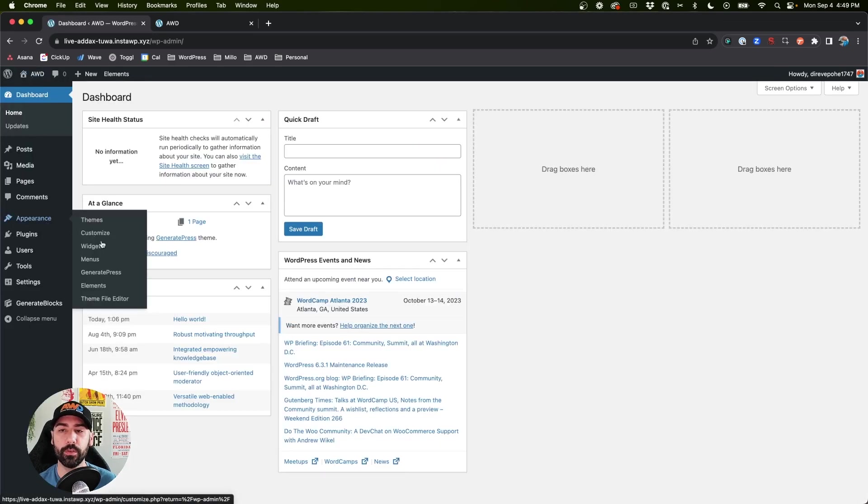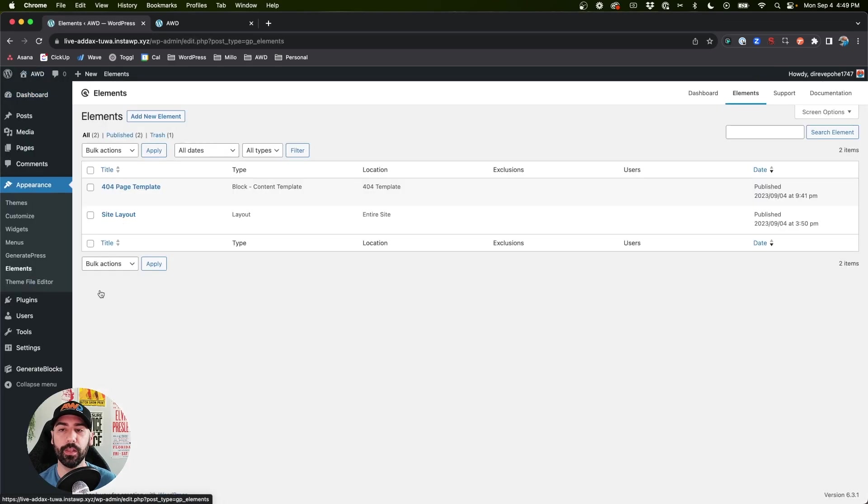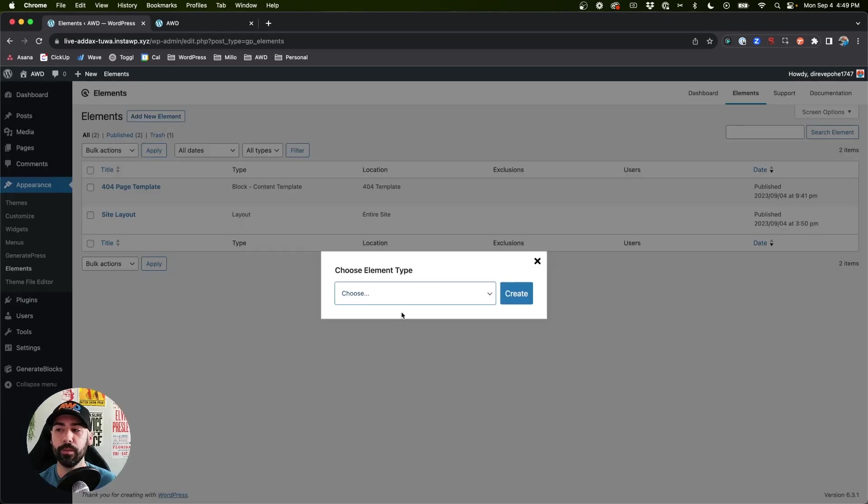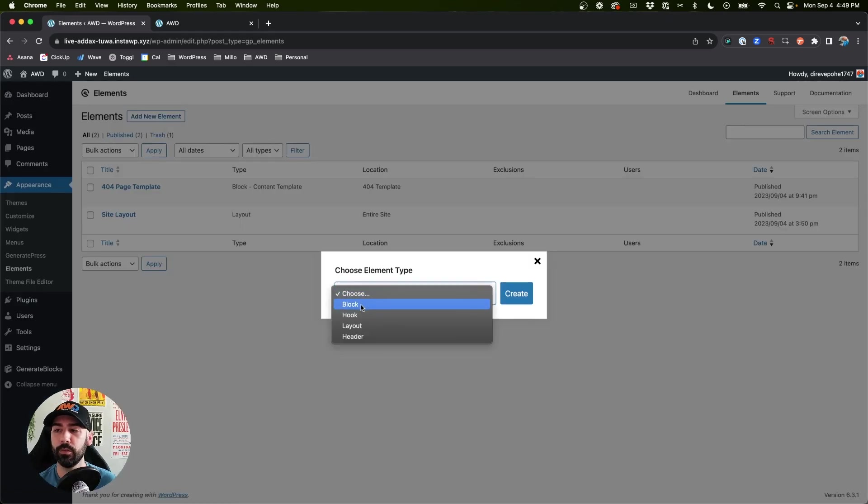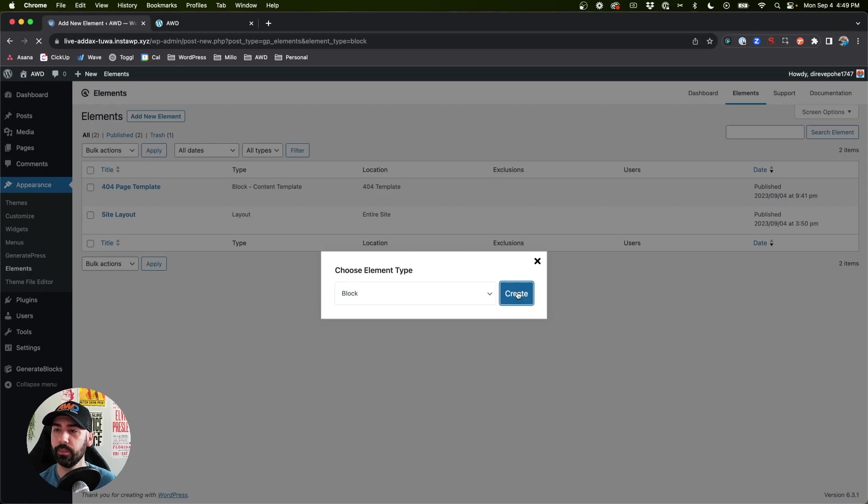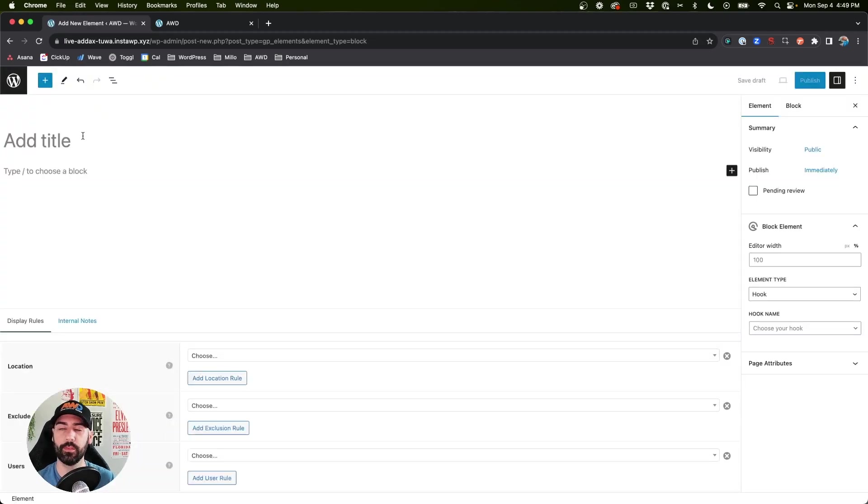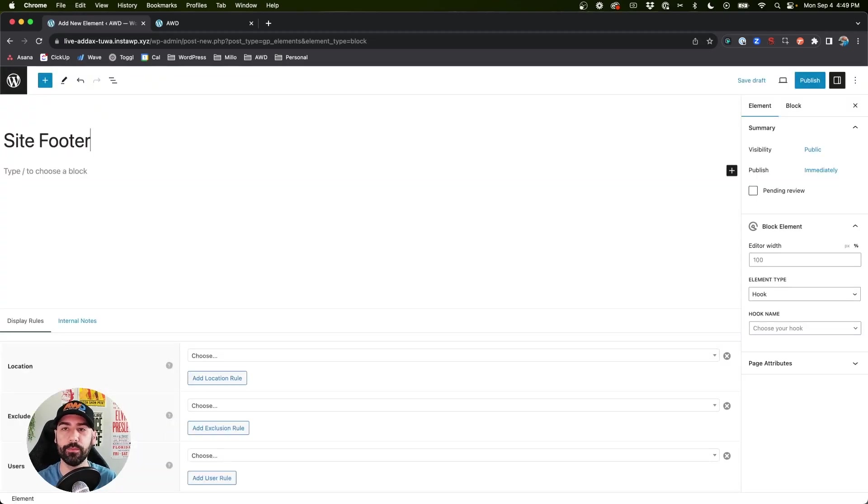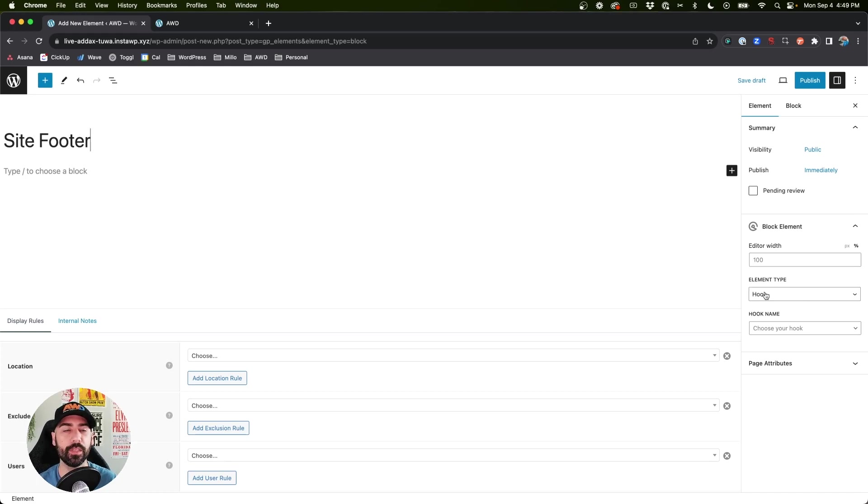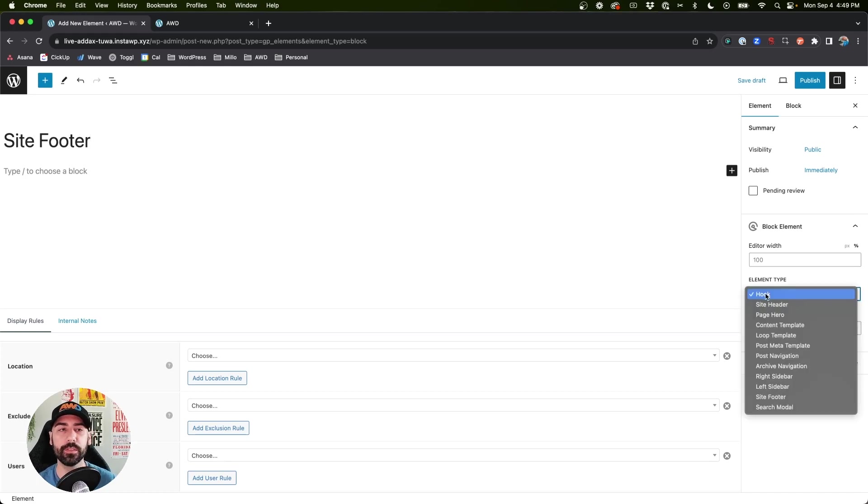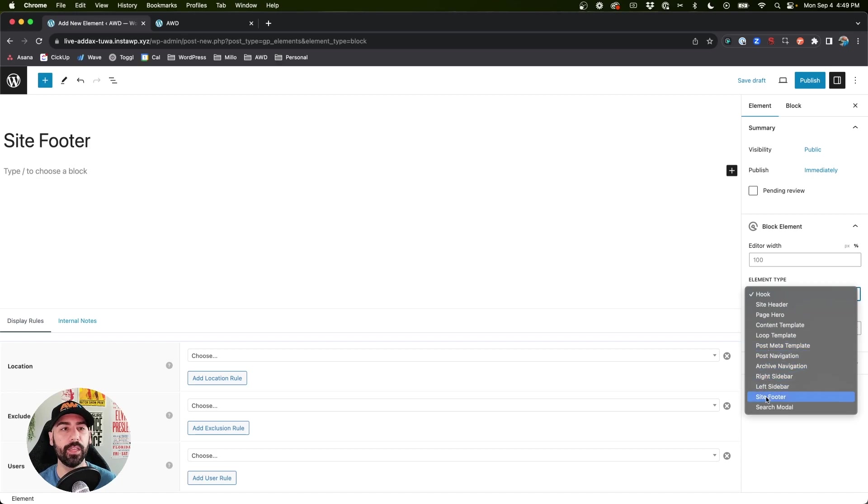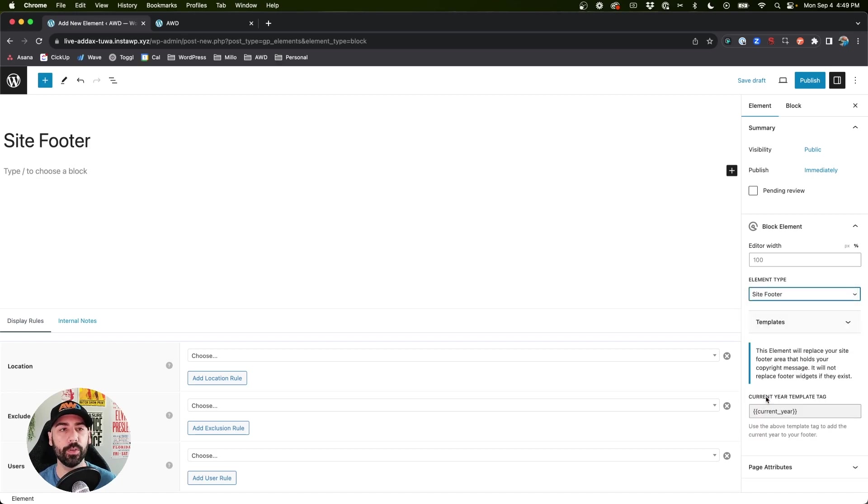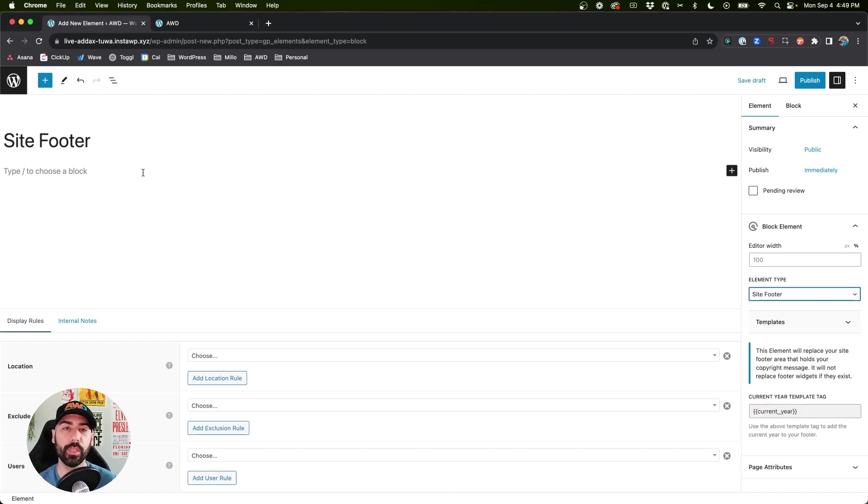If you come to your dashboard and go to Appearance > Elements, say Add New Element, we're going to choose Block. We can title this Site Footer, and if you come on the right-hand side we go to Element Type and select Site Footer.